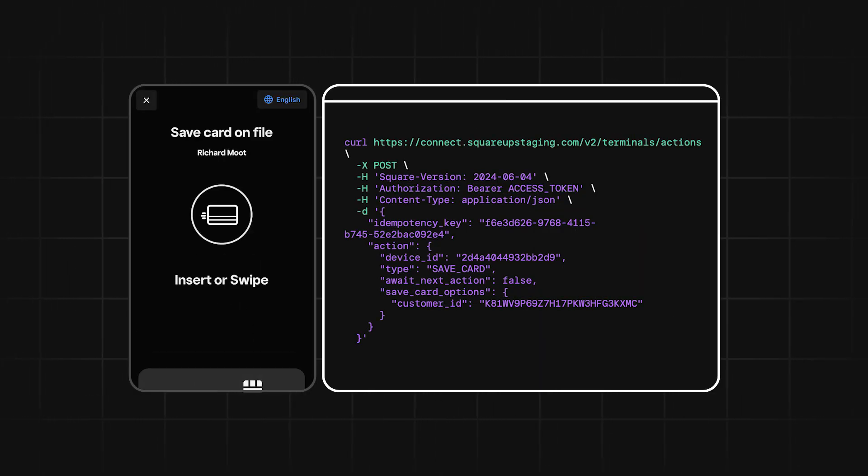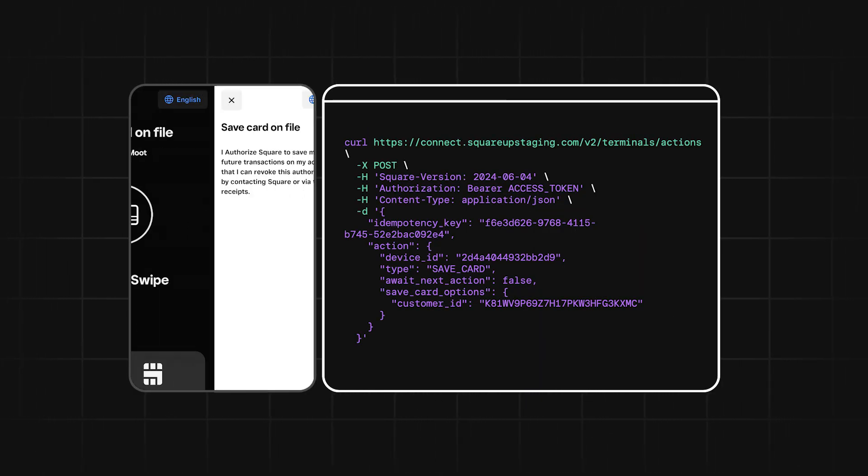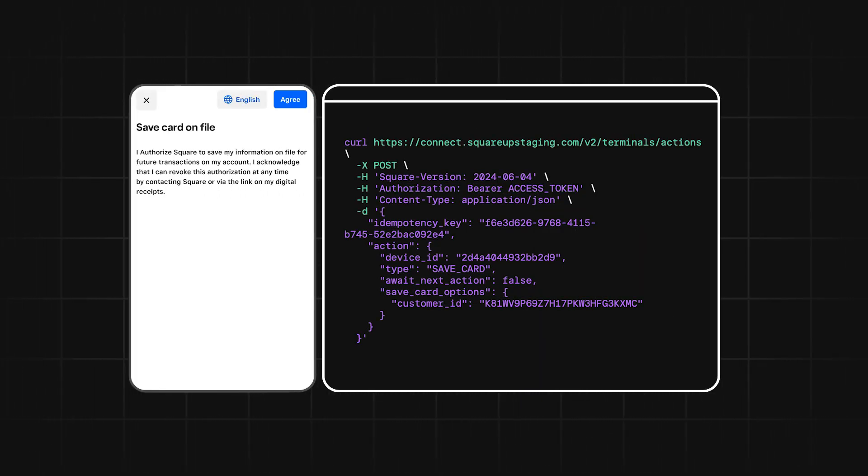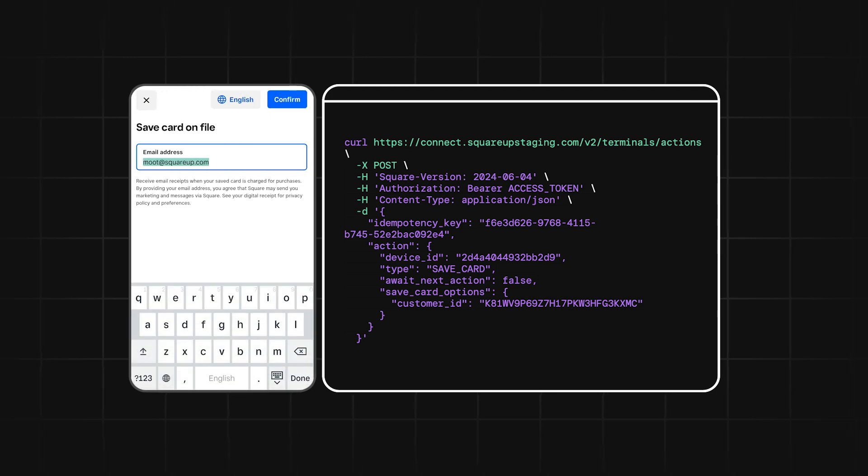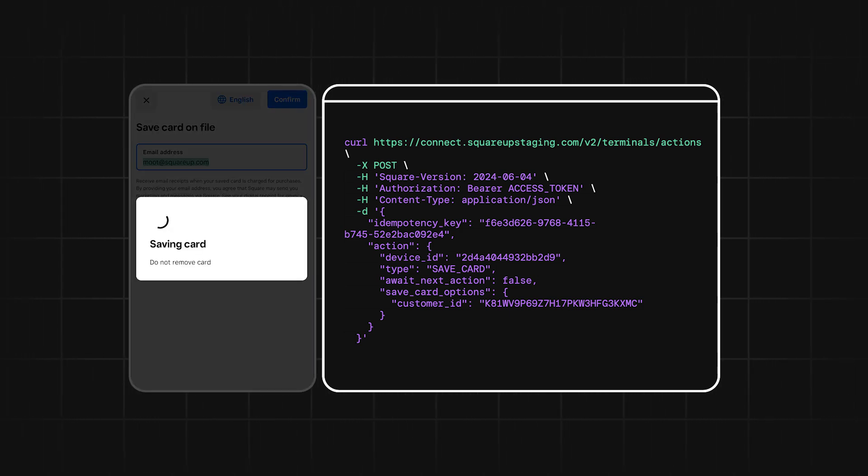Finally, we have the Save Card action. This action lets you use a Terminal to save a buyer's card information to be used for future purchases.